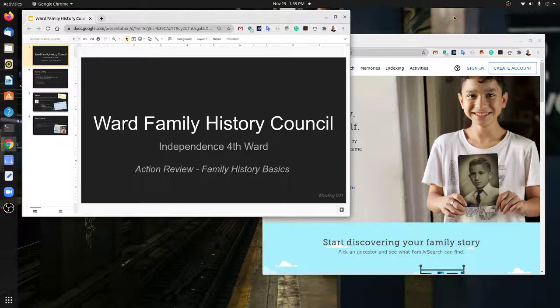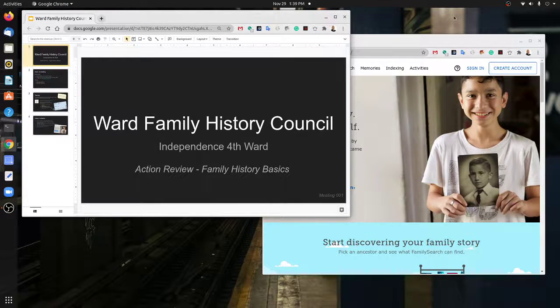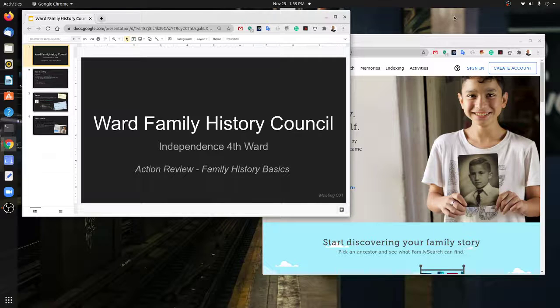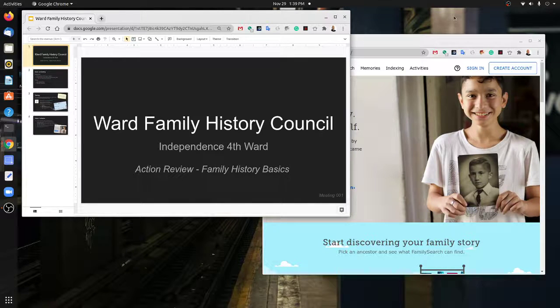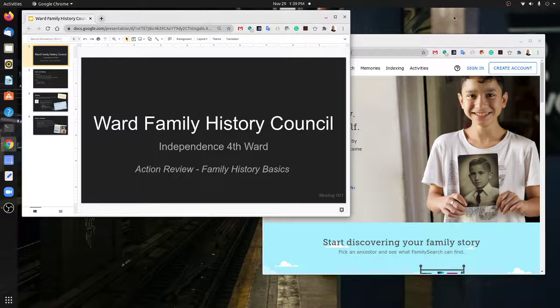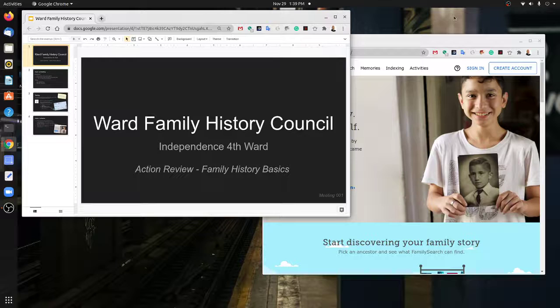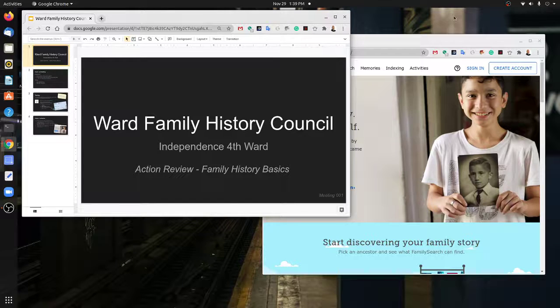Well hello and welcome. We're going to have another Family History Council meeting. This is a continuation of our weekly meetings that we'll have to help focus our ward on activities related to temple and family history.